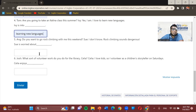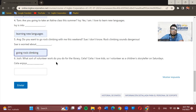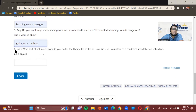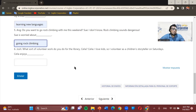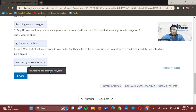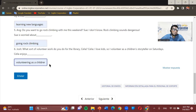Number six: Josh asks Celia what sort of volunteer work she does for the library. Celia replies 'I love kids, so I volunteer as a children's storyteller on Saturdays.' The answer is: Celia enjoys volunteering as a children's storyteller.